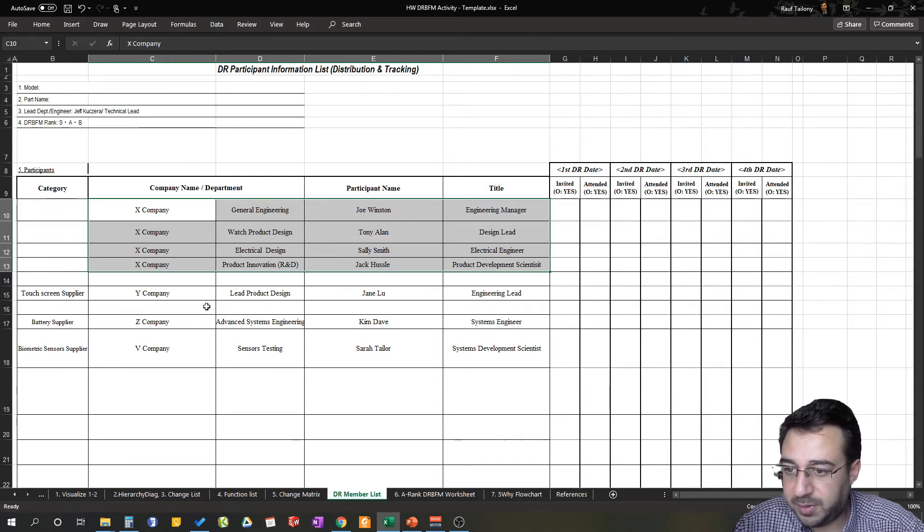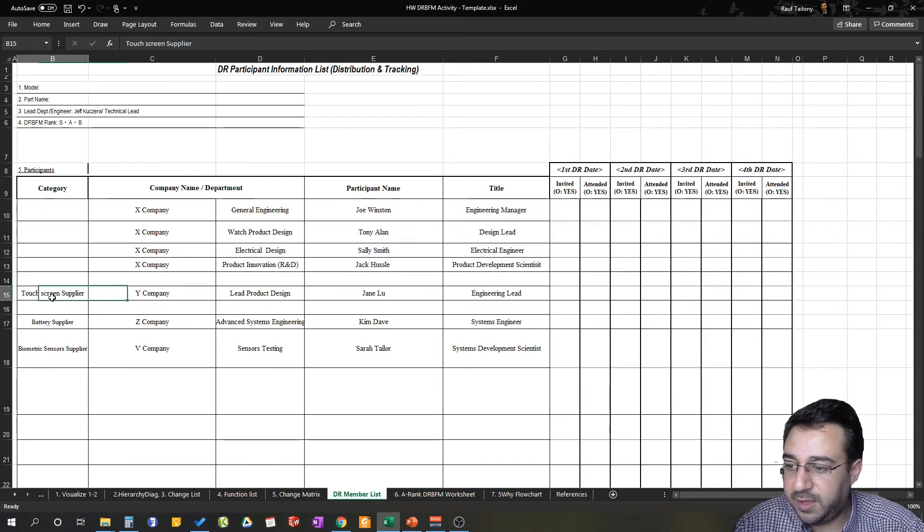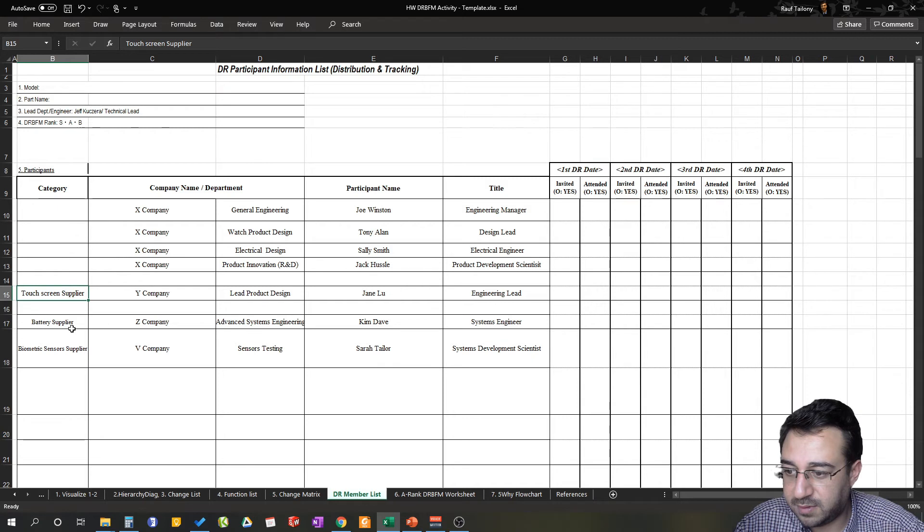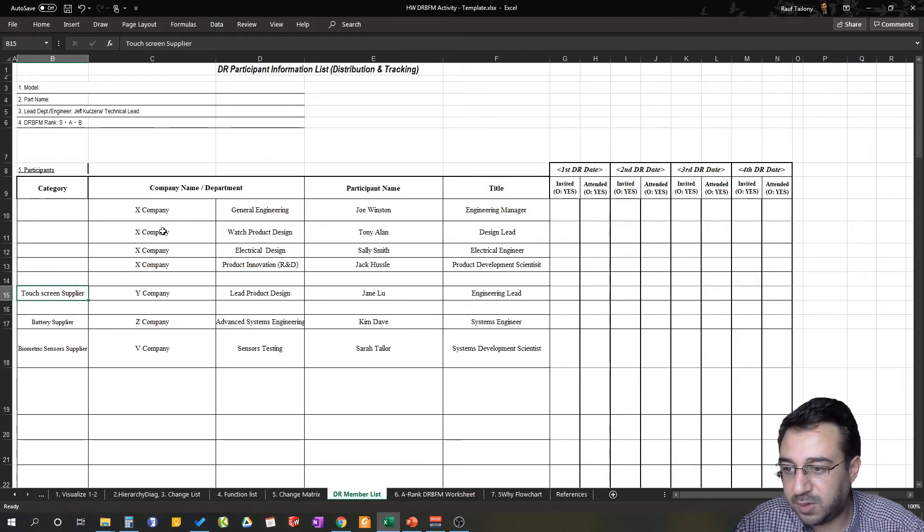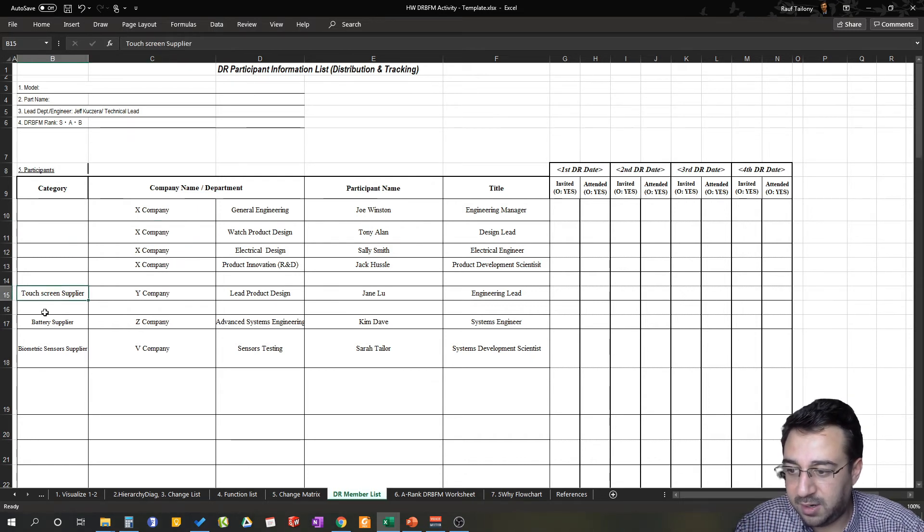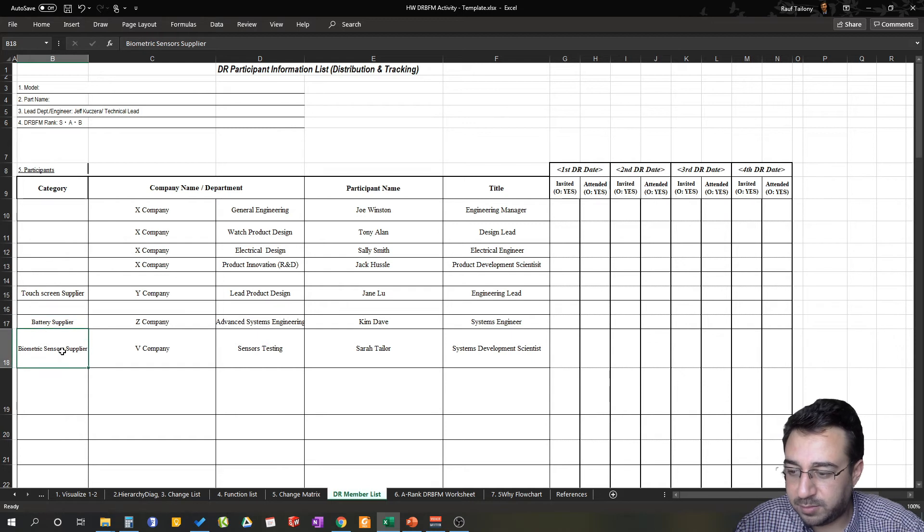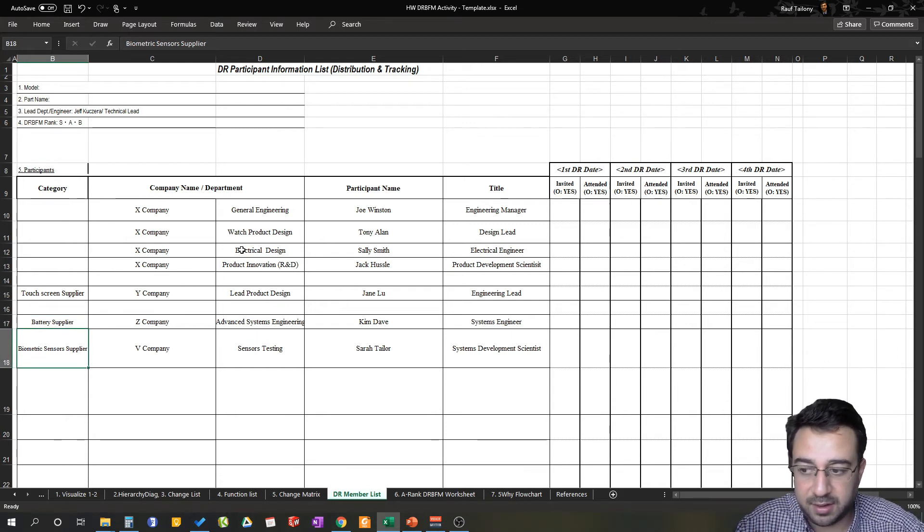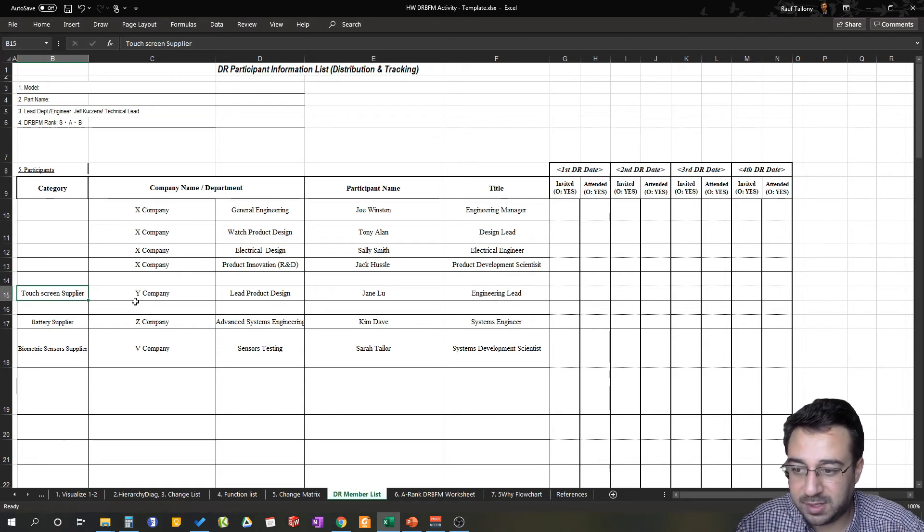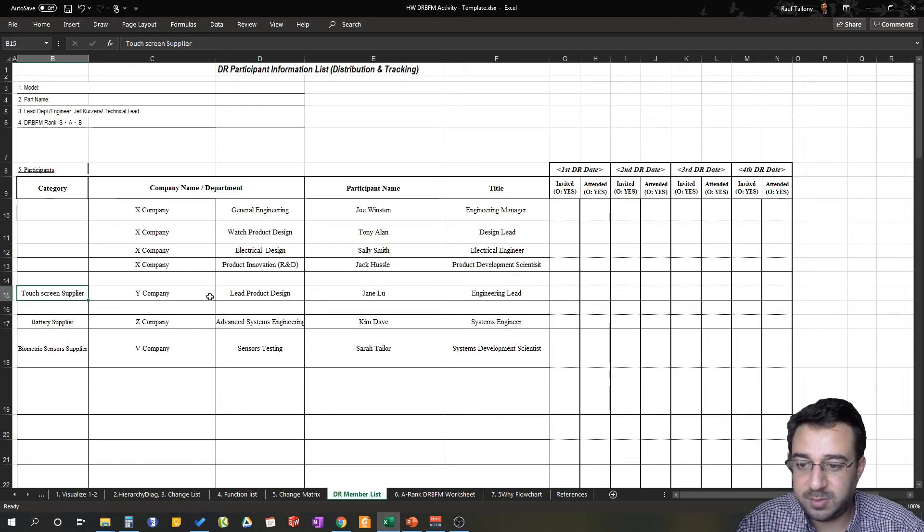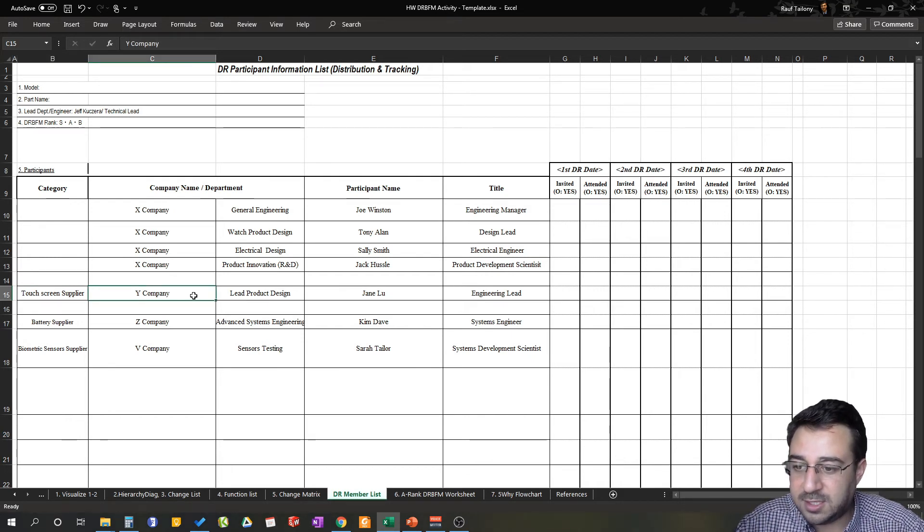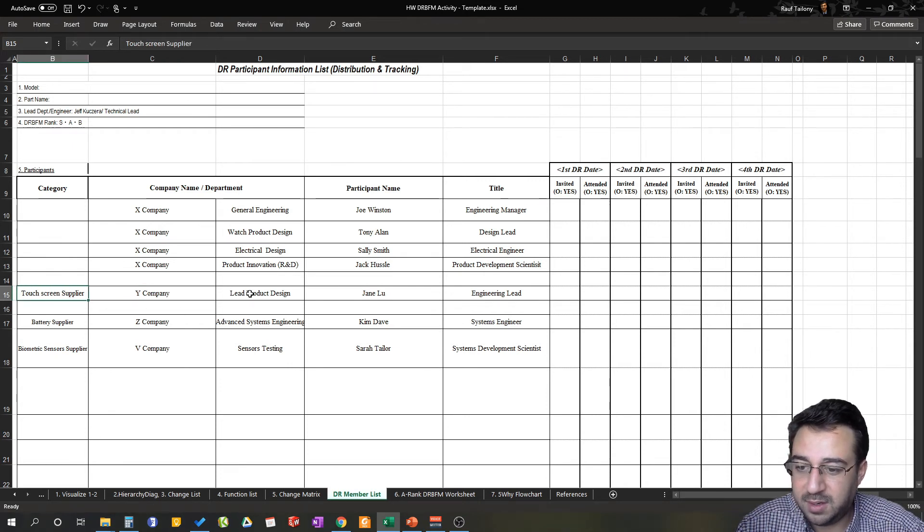Then I just put another example here which is near to the real-life DRBFM sheets. So you have the touchscreen supplier. In this case we are assuming X Company is building the watch, but the touchscreen and the battery and the biometric sensors are being supplied by a different supplier. So there is somebody who's building those touchscreens, which is the case in most companies in real life. Touchscreen is being produced by a company who is dedicated for designing touchscreens, and that's why company, who from that company will be attending that design review meeting.